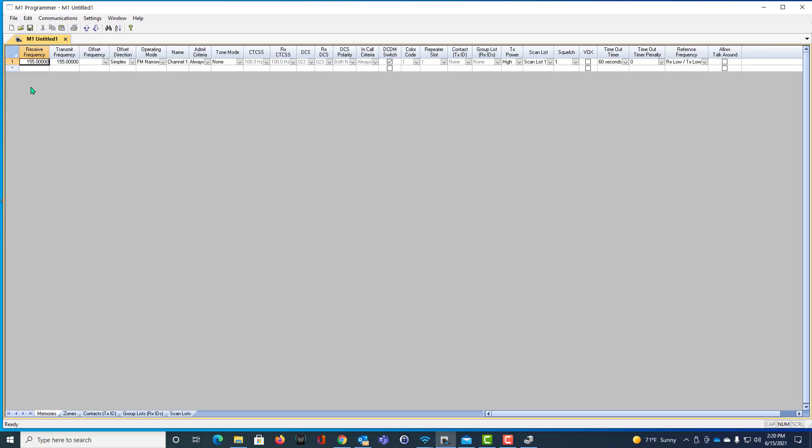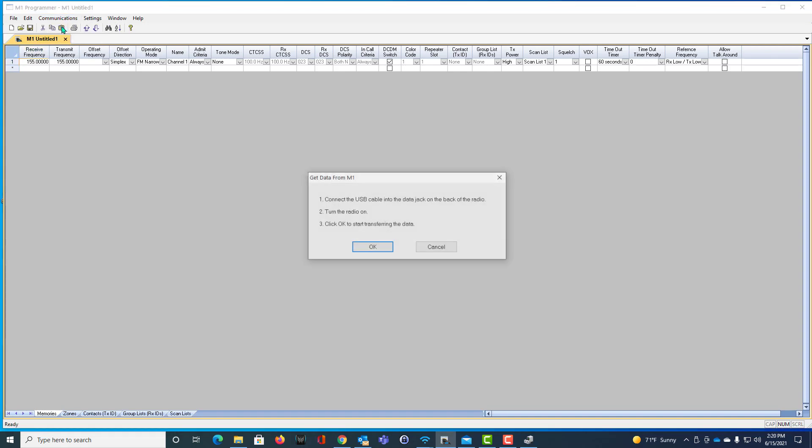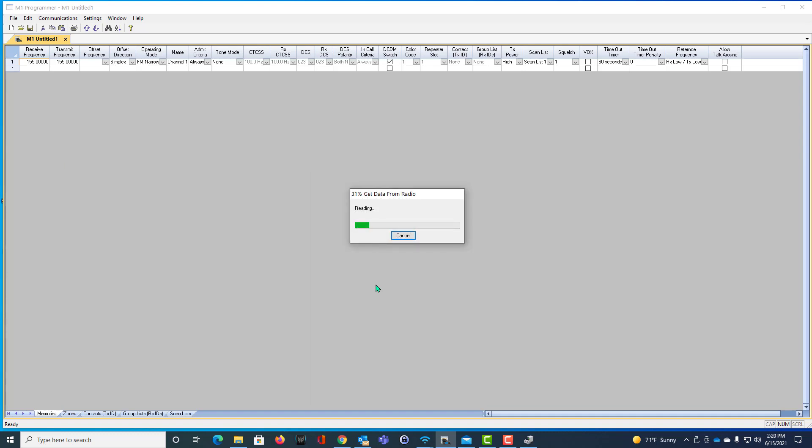So, here's my programmer again. Now, when I do Communications and Get Data from Radio, we connect, it's on, and we click OK, and everybody's happy.